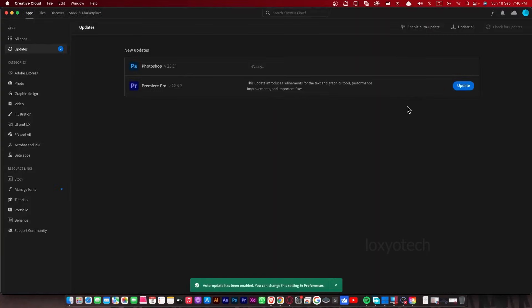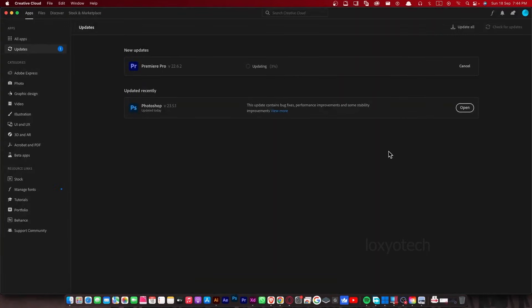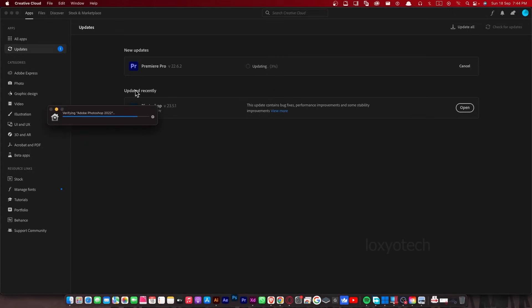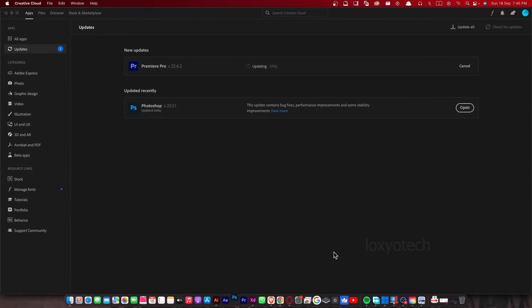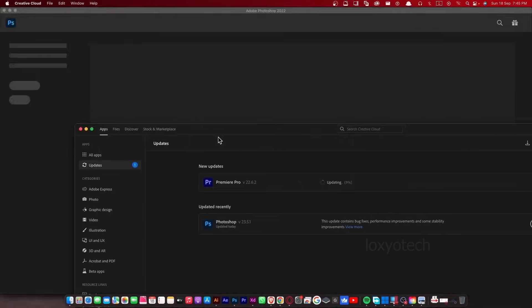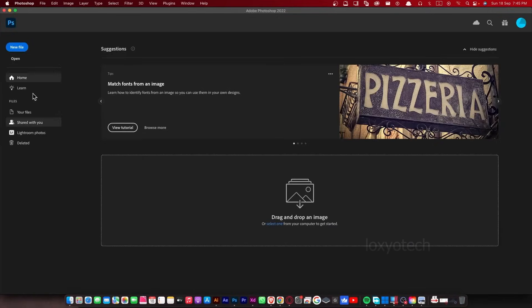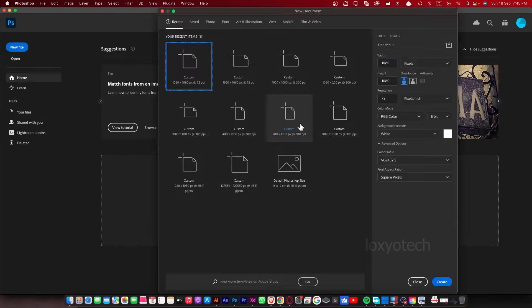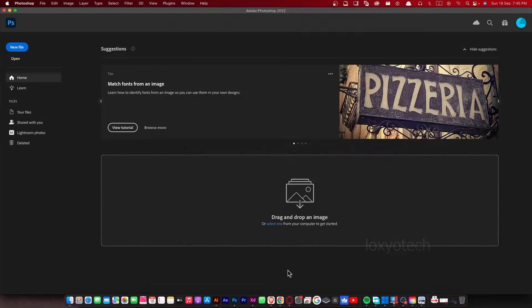After completing the verification, close the Creative Cloud app and reopen Photoshop. Now you can see it's working fine.